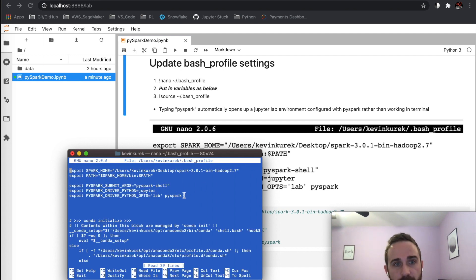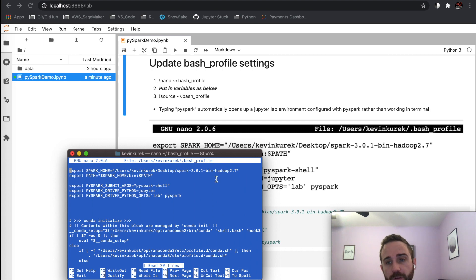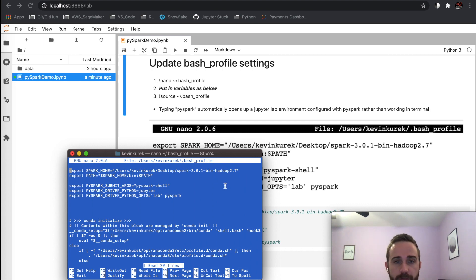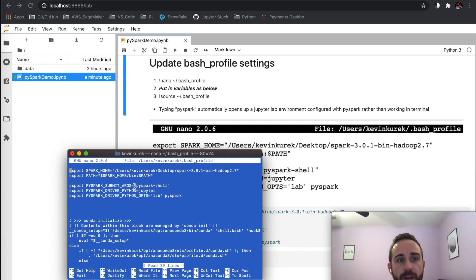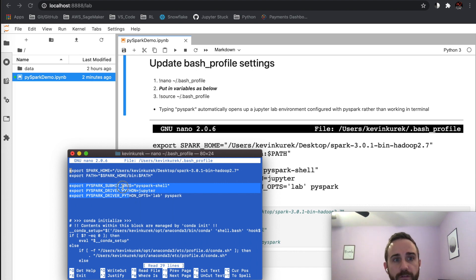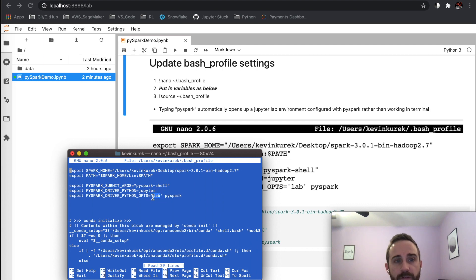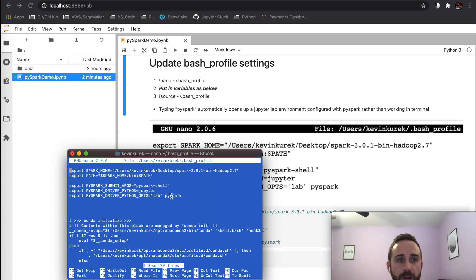...have all these exports in my bash profile. I'm exporting SPARK_HOME, which is on my desktop, and then I append it to my path. These three exports are the keys to opening it within JupyterLab or Jupyter Notebook. I have PySpark_DRIVER_PYTHON set to jupyter, and PySpark_DRIVER_PYTHON_OPTS set to 'lab'. If you want to change from lab...